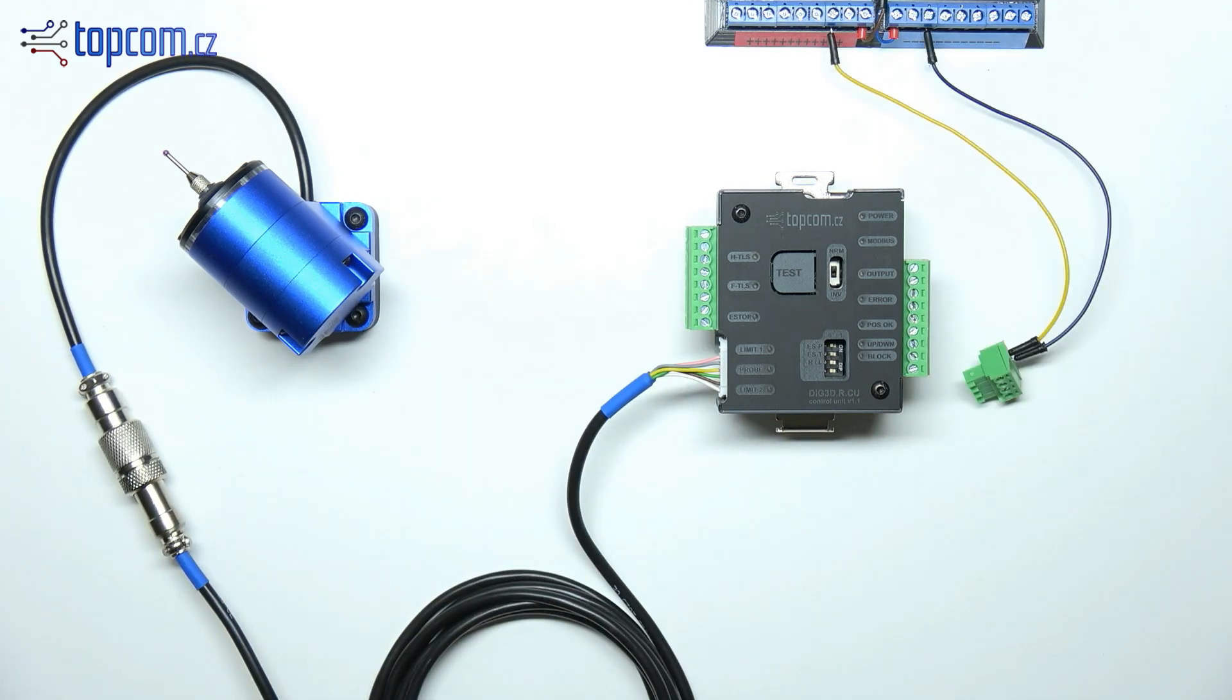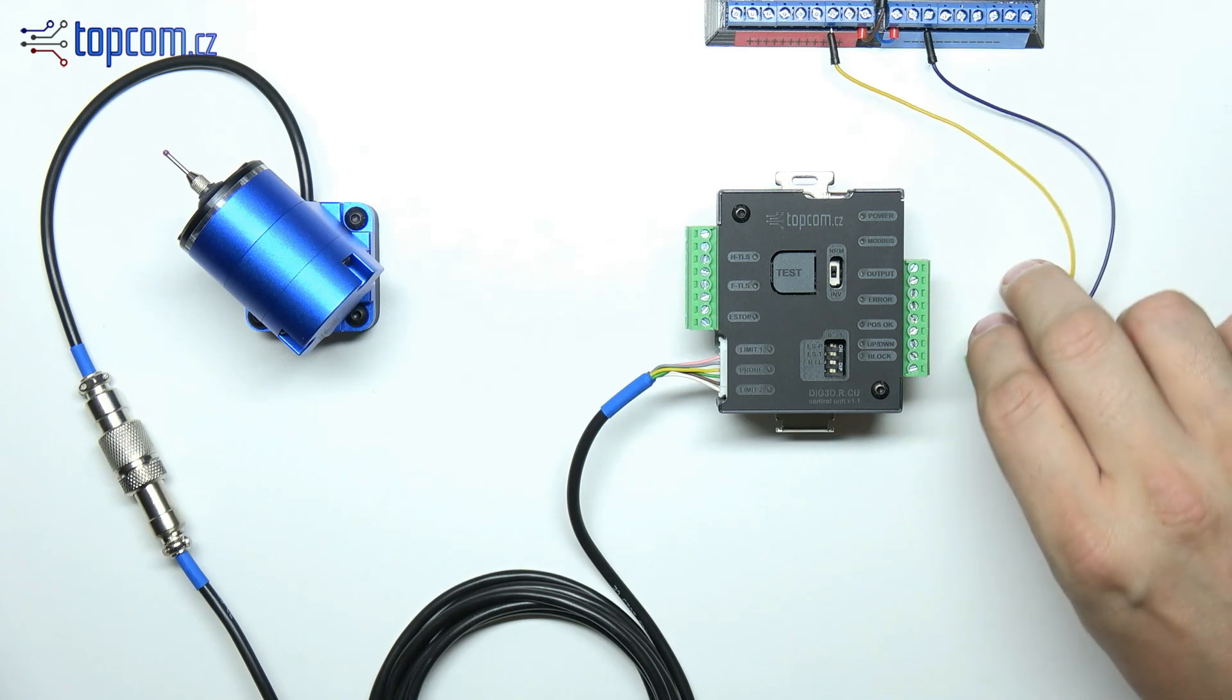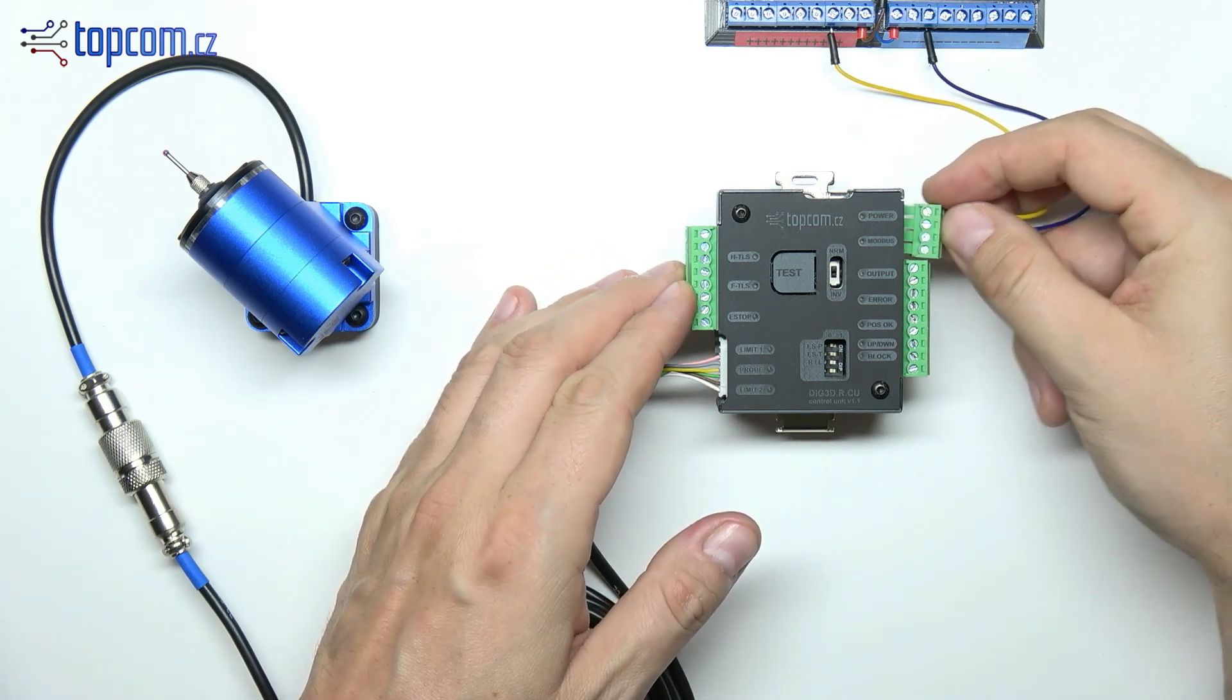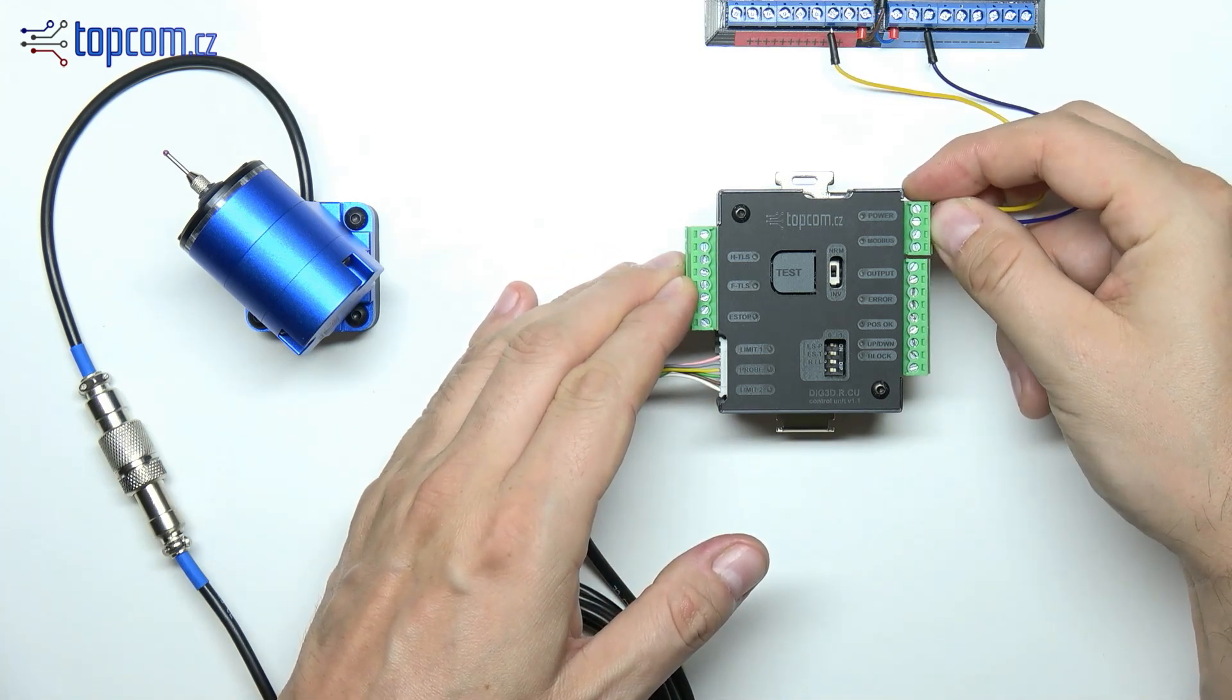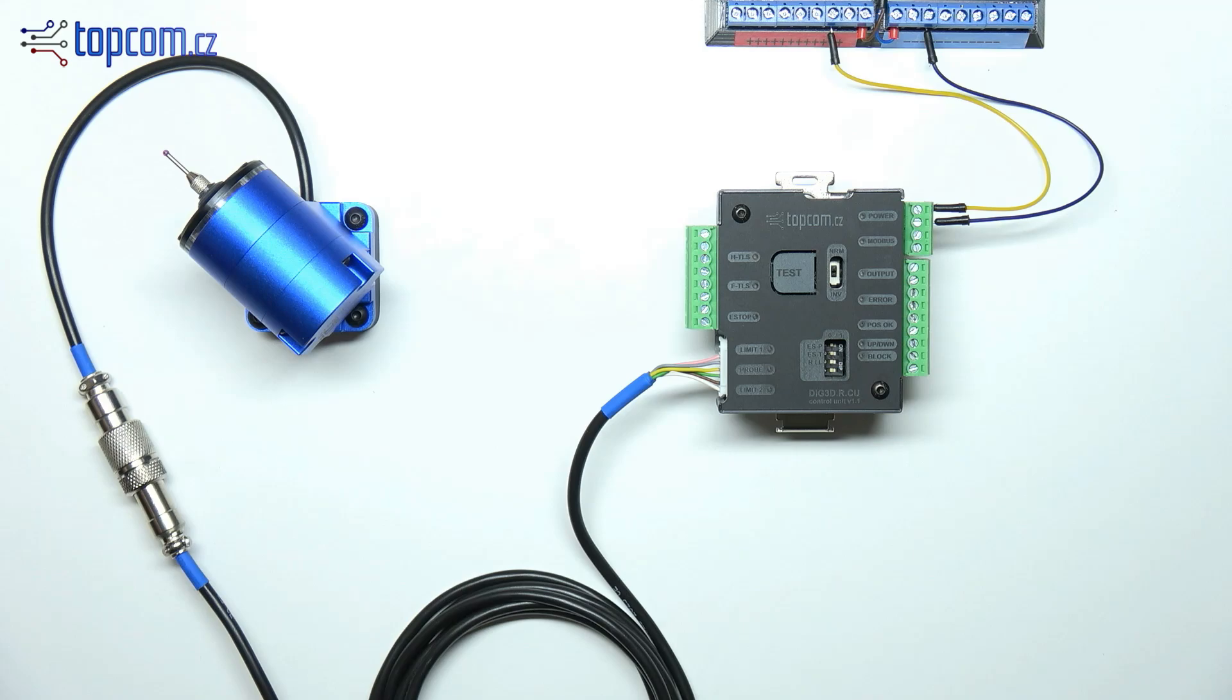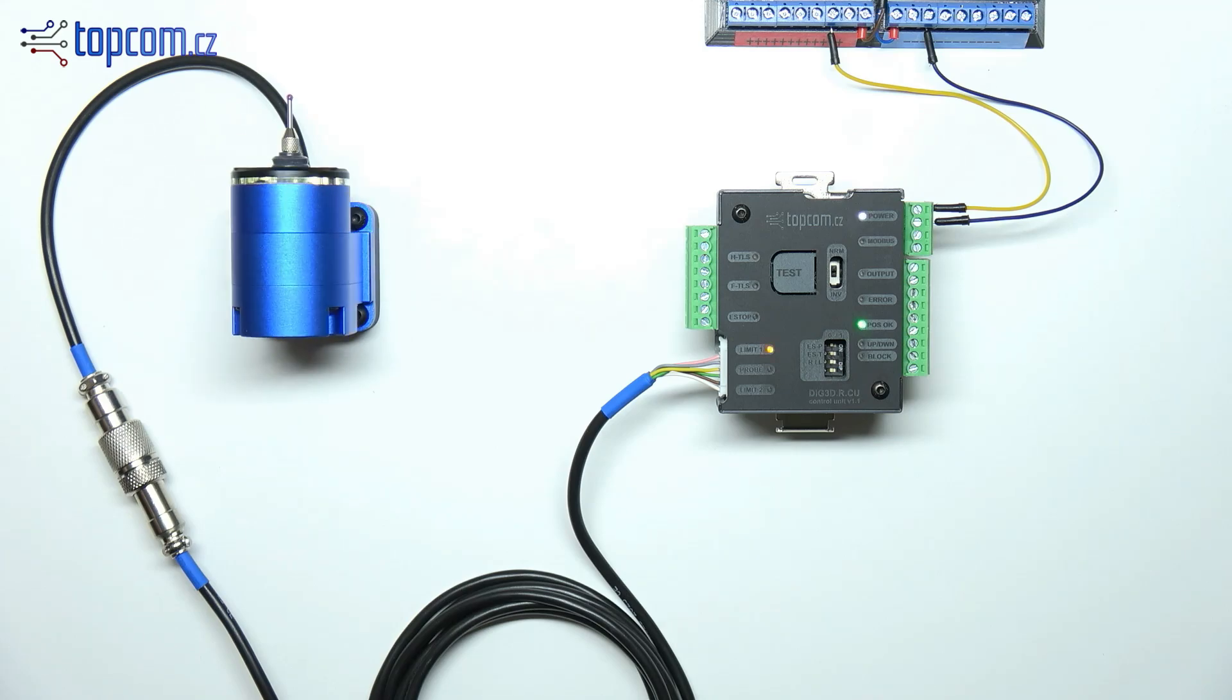Now it's time to connect the power supply between 12 and 24 volts and run a test. Each time power is connected, the probe performs an initialization and test sequence and returns to its home position.